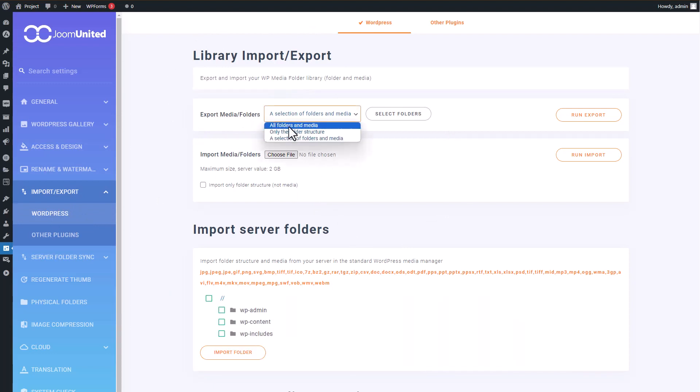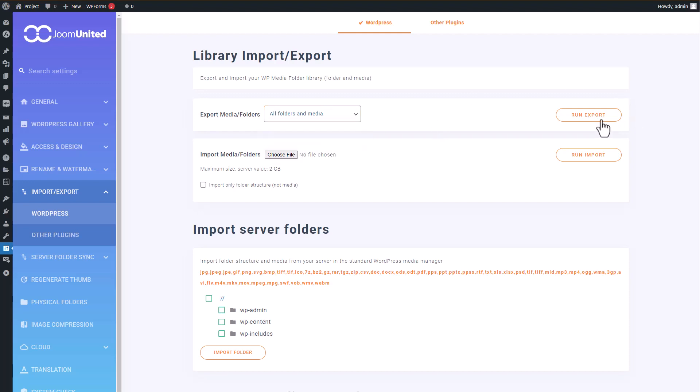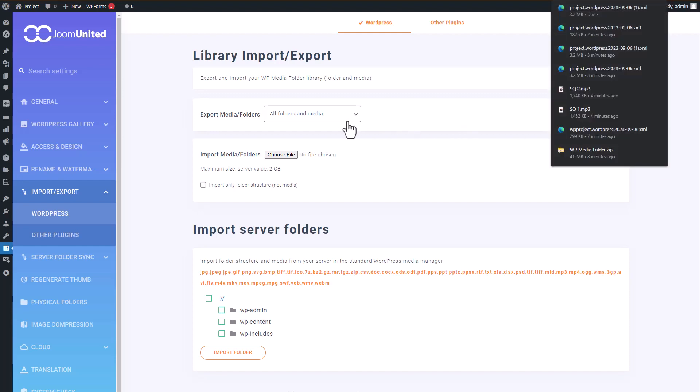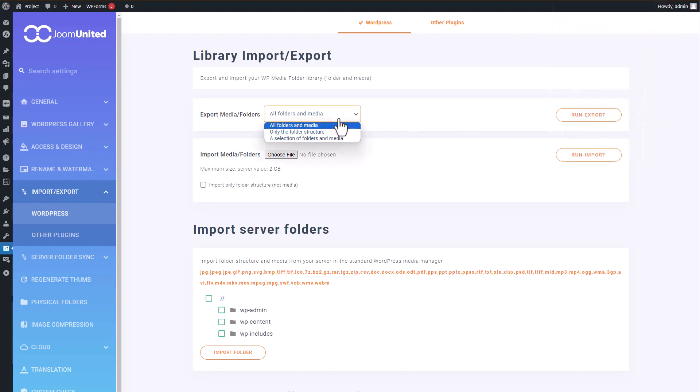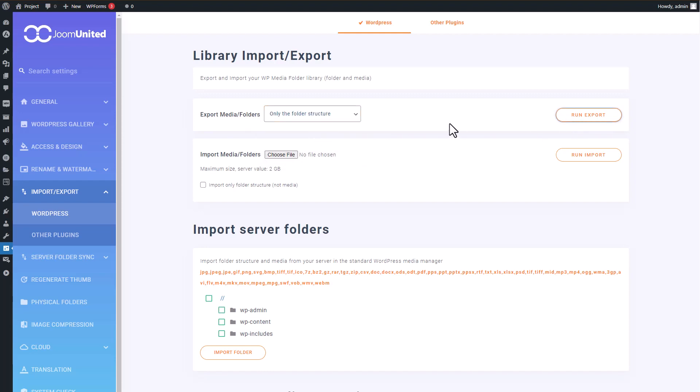The first option lets you export all the content, including both media files and folders. The second one focuses solely on exporting the folder structure. If you opt for either of these first two options, your WordPress content will be bundled up in an XML file, just like what you're seeing here.